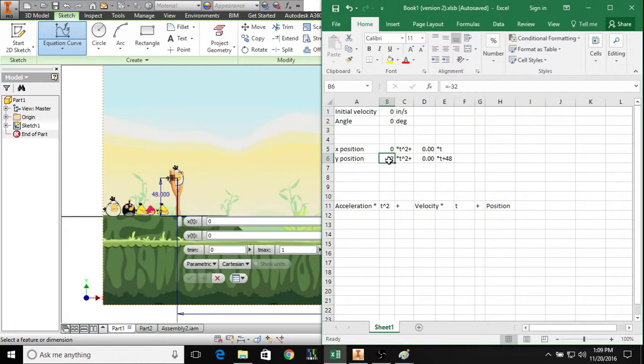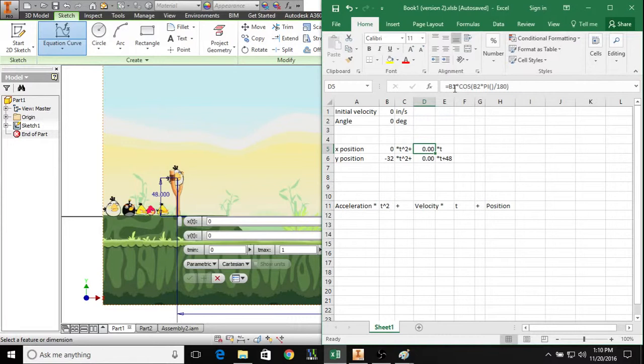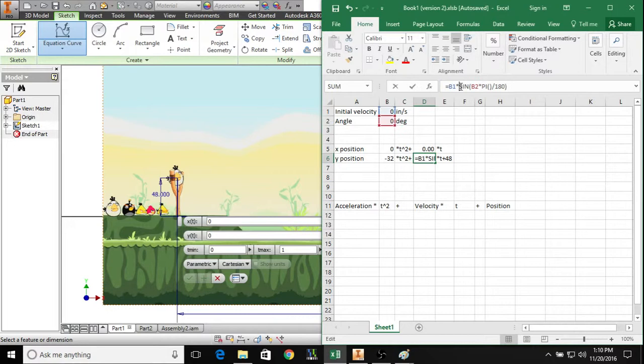Now on to the velocity term. The velocity term is dependent on the initial velocity and angle. What these cells are representing is that this initial velocity is being multiplied by the cosine of the angle to get your x velocity, and this cell says that the initial velocity is being multiplied by the sine of the angle to produce this y velocity.